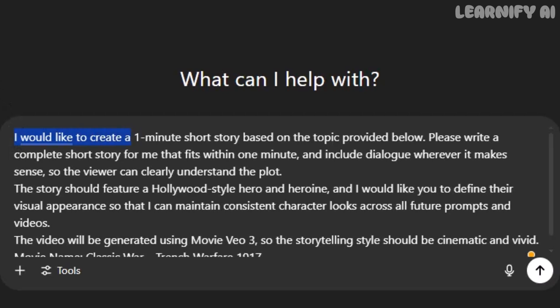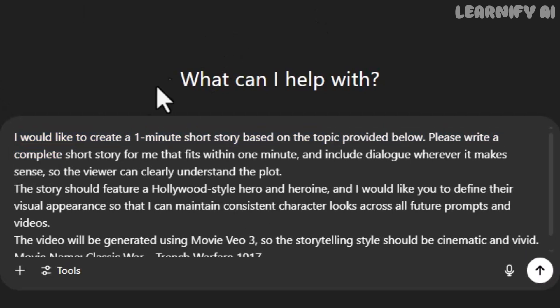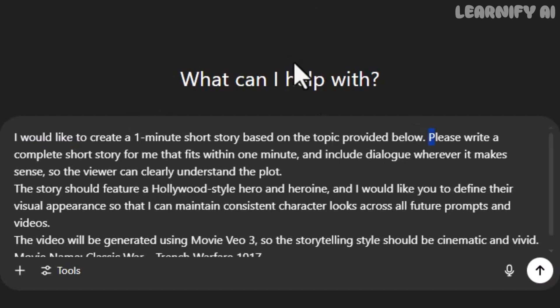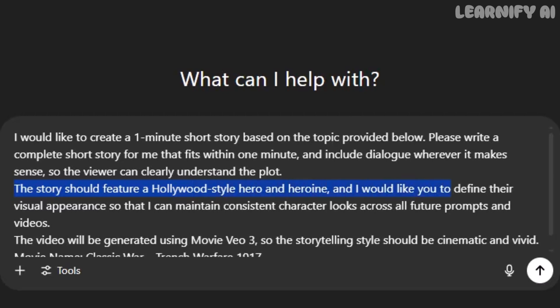I would like to create a one-minute short story based on the topic provided below. If needed, you can adjust the length. But for this tutorial, let's keep it at one minute. Please write a complete short story that fits within that time frame and includes dialogue wherever it feels natural so the viewer can easily follow the story. This gives ChatGPT the direction it needs to generate a clear, engaging short film script.